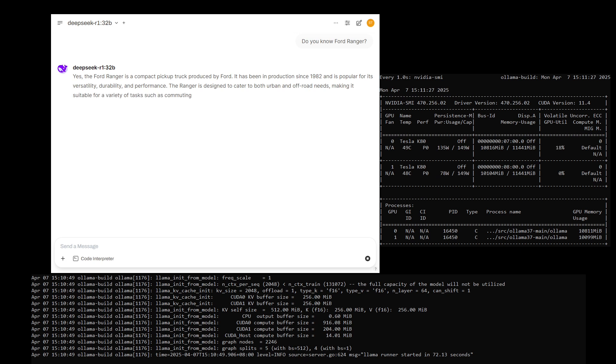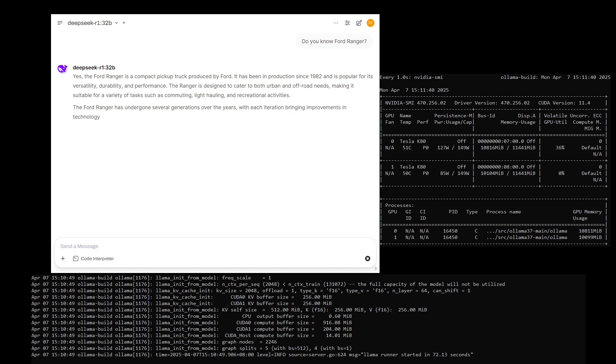The web GUI I use is Open WebUI. You can find it in the first one of Ollama's GitHub for its web UI.